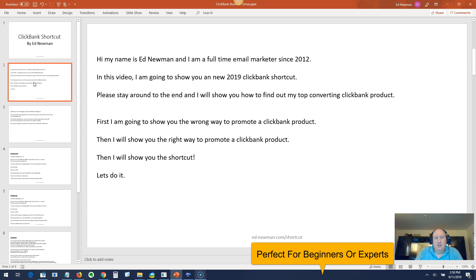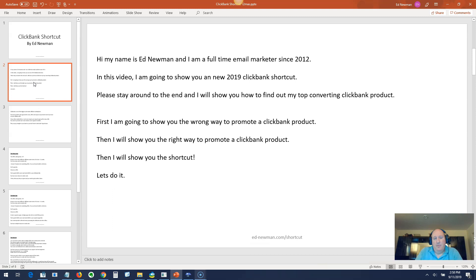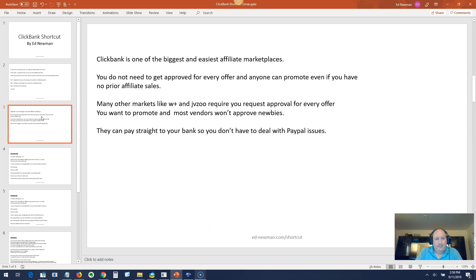Please stay around to the end and I'll show you how to find out what my top converting ClickBank product is. First I'm going to show you the wrong way to promote a ClickBank product, then the right way, and then the shortcut.